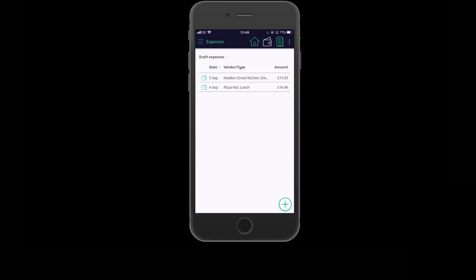A separate quick start video is available that shows you how to submit expense reports for approval. To see these steps, please feel free to refer to the quick start video titled Submitting an Expense Report.